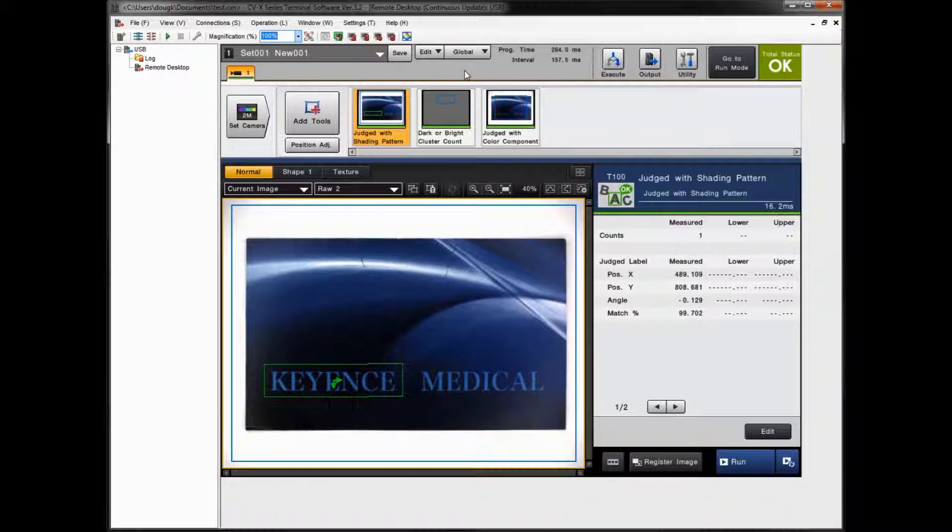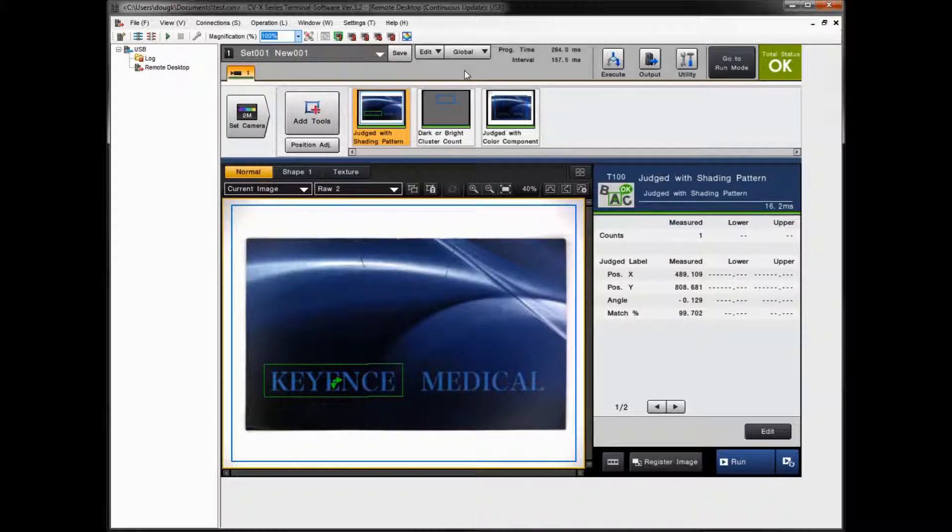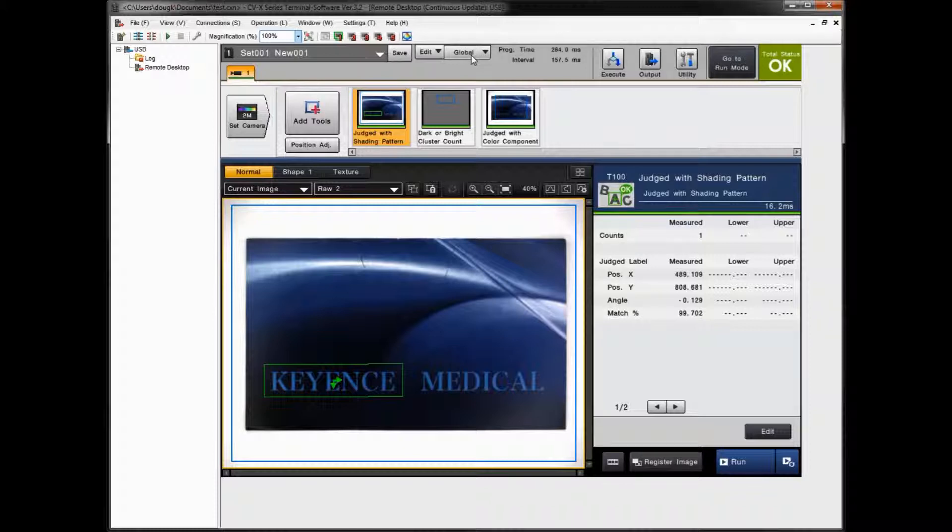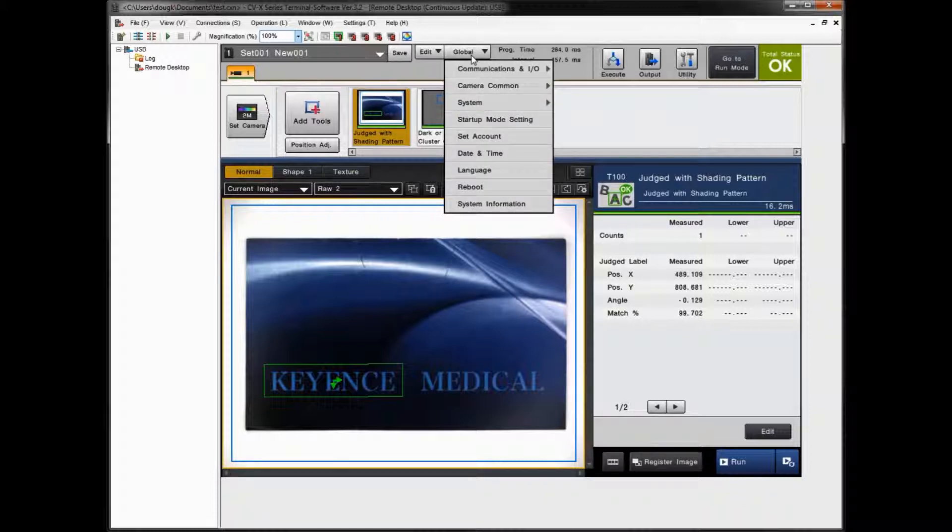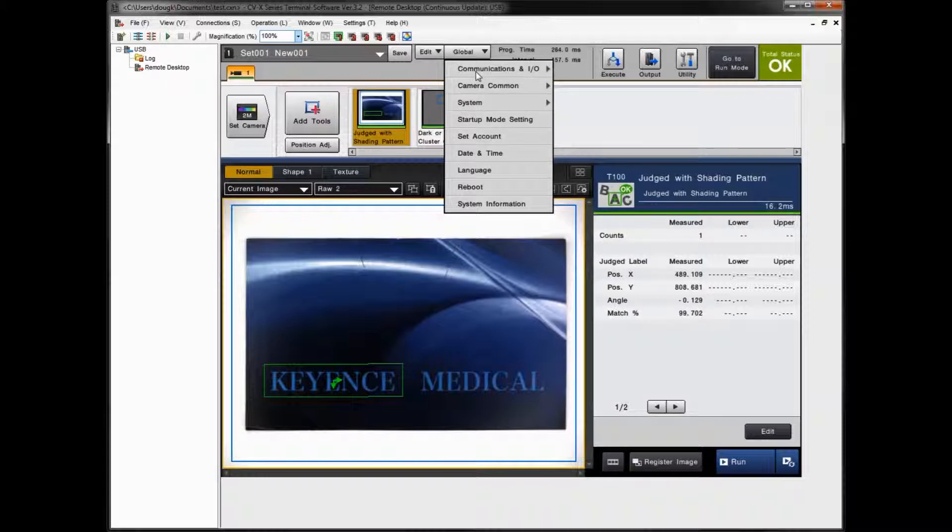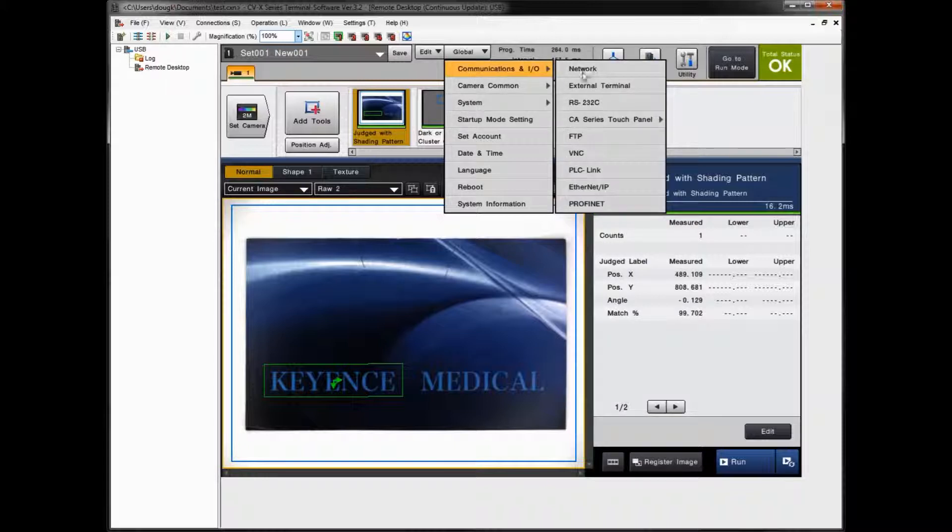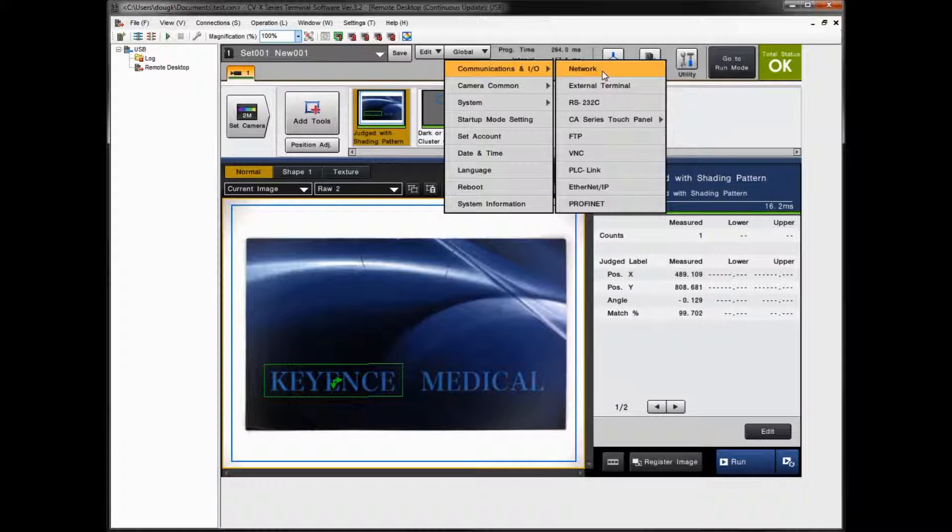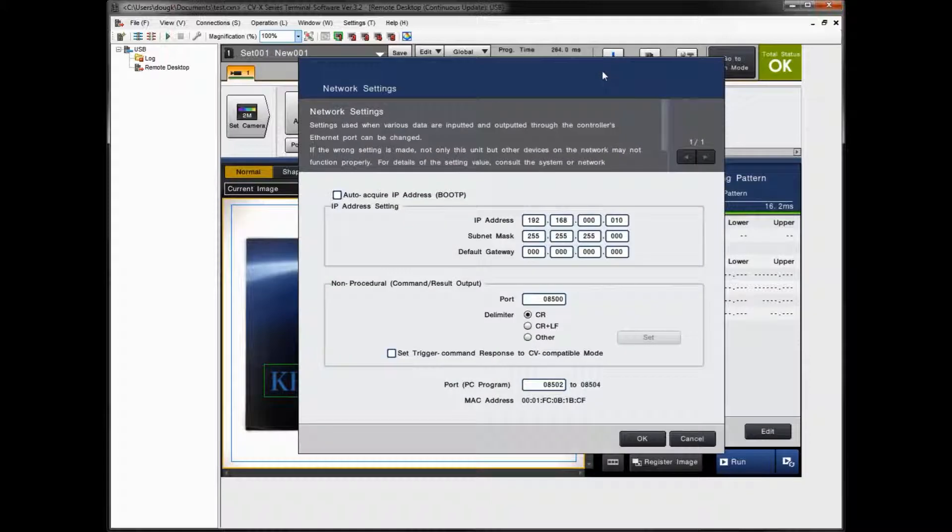The USB connection is a little bit slower than the Ethernet connection, so it might be a little sluggish. But if you're going to use the Ethernet connection, let me show you where you set the IP address. And I'll just use this current connection to show you this. So under Global, go to Communications and I.O., Network.